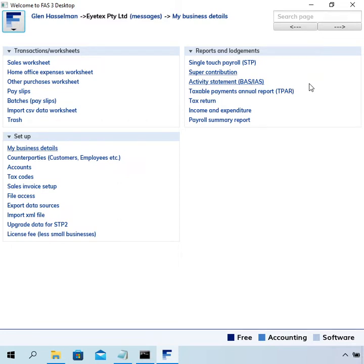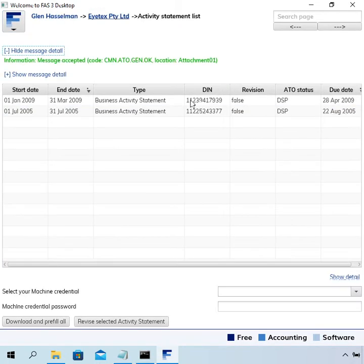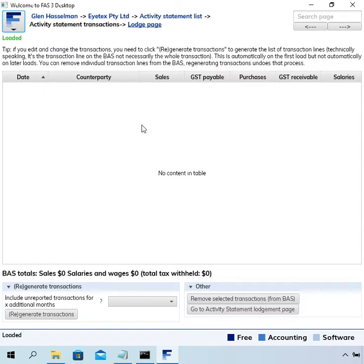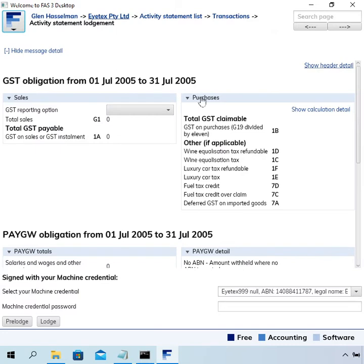In the previous video I listed the BAS, so under the activity statement option we have a BAS here which is the July 2005 business activity statement, which we're going to lodge in this video. I'll just double click on that, go to the transactions page — there's currently no transactions listed.